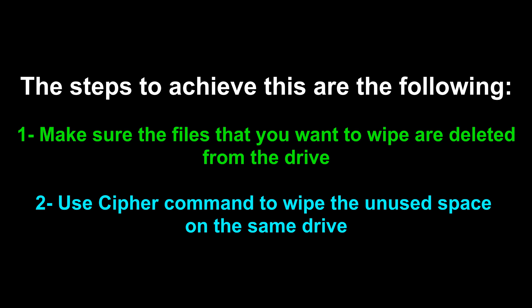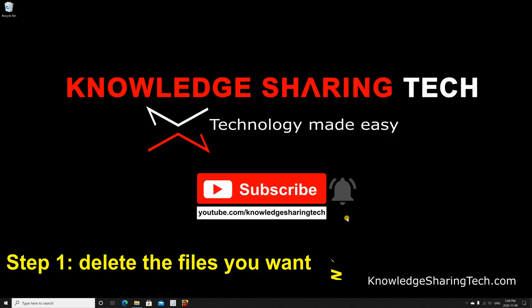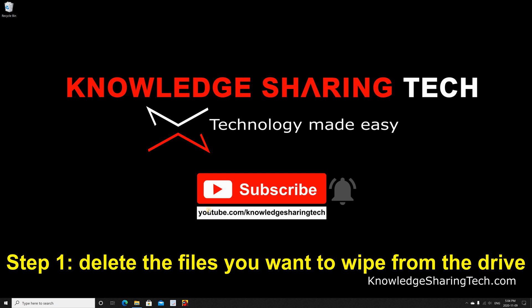I'm going to show you in detail how to do this. In this example, I am using an 8GB USB key.